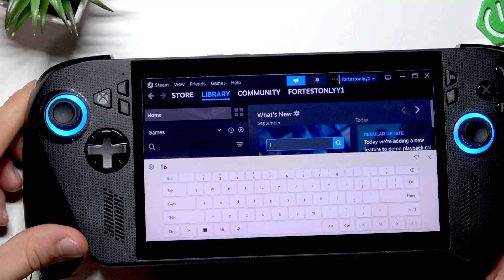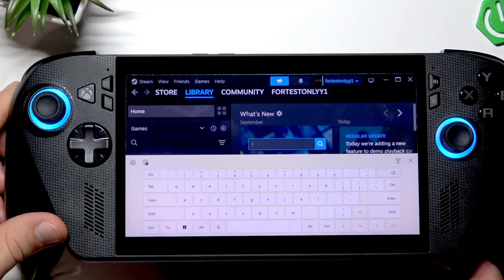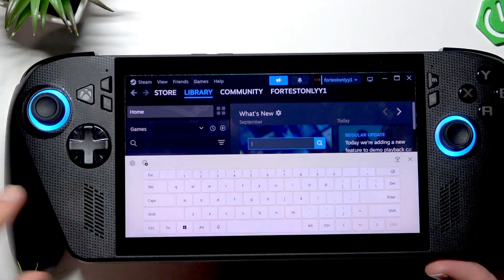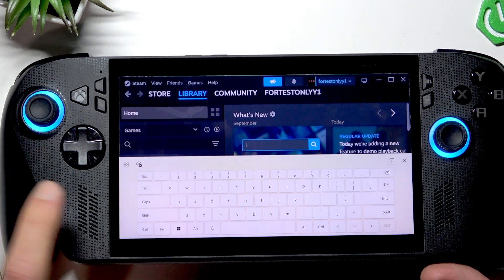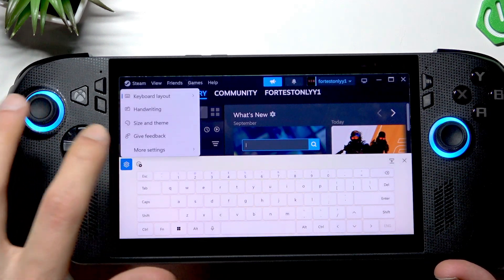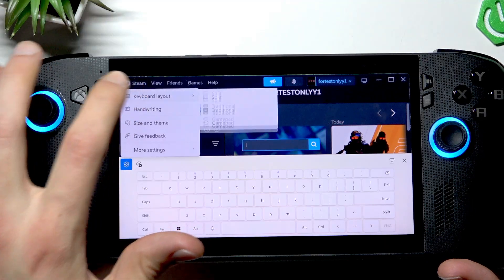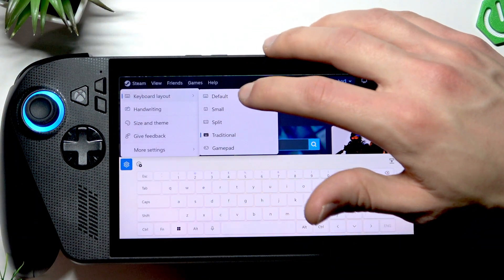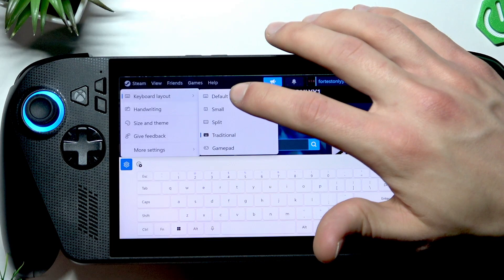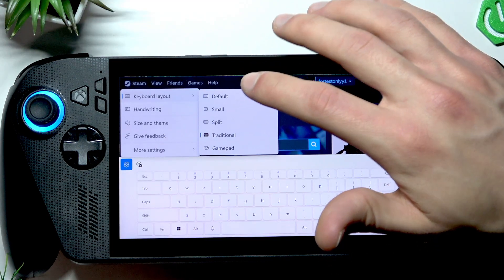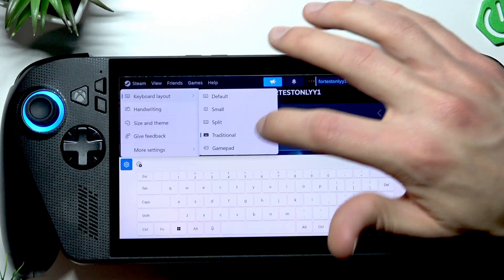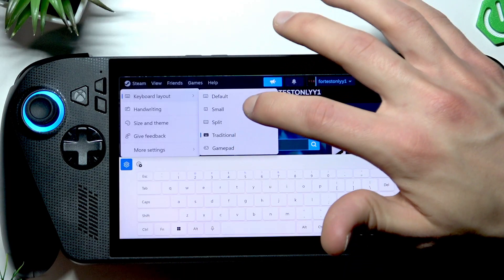You'll see a keyboard appear. You can change its view by tapping the gear icon, then select keyboard layouts. Here you can choose between default, small, split, traditional, or gamepad keyboards.